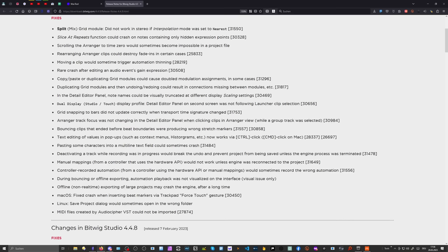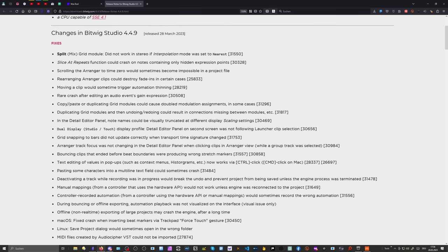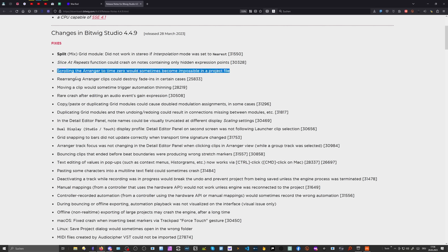There are also a lot of other small fixes. They fixed some crashes, which is always nice to see. There was also a bug where scrolling the arranger to time zero would sometimes become impossible in a project — something I discovered a lot, not being able to scroll back to the beginning. So make sure you download the current version to have an easier life.